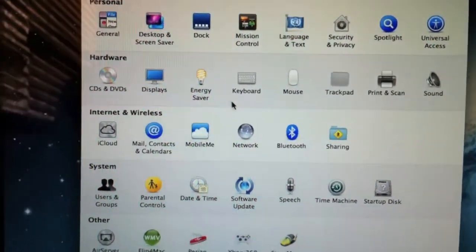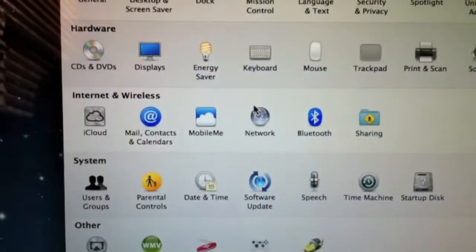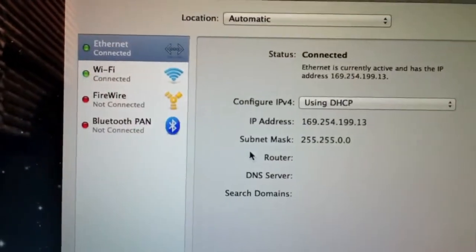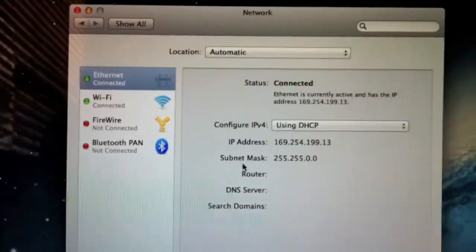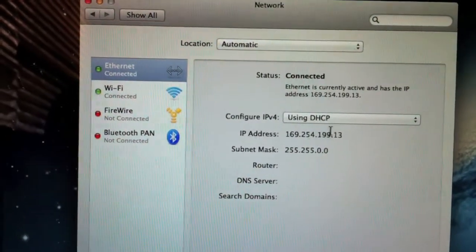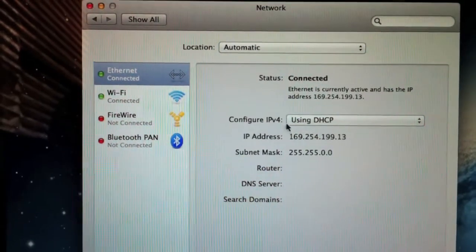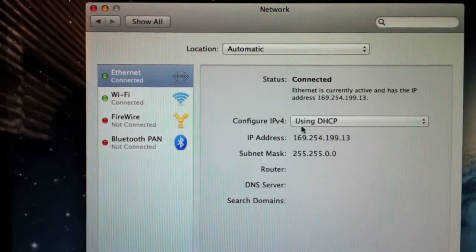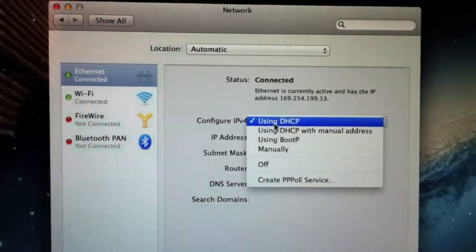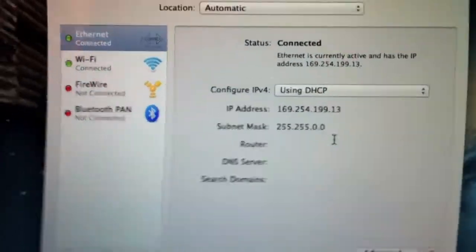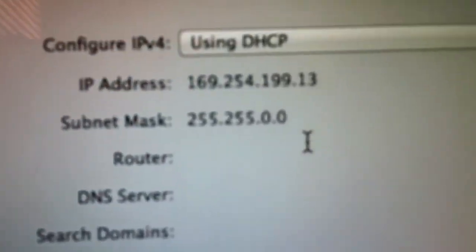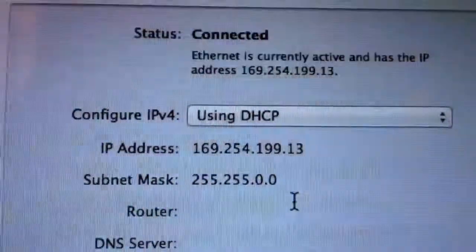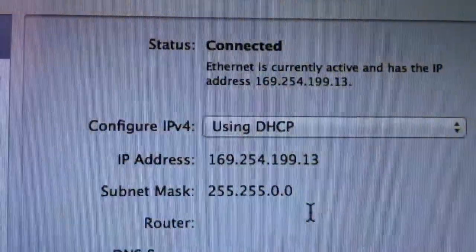Now you're going to want to go into Network. Right here, it's going to say Configure this. Just do it using DHCP. If it says something like this, like the numbers are like this, I'm going to show you what to do in a second.